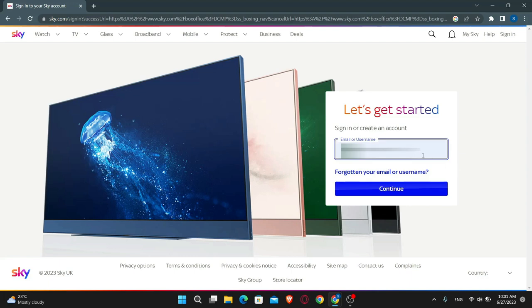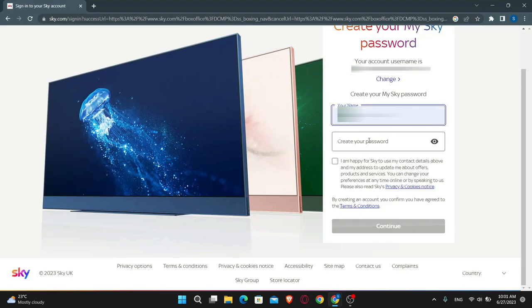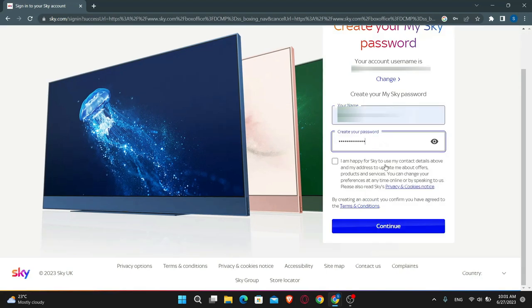Just type in your email or your desired username and then click on the continue button. Now you will be asked to type in your name, just type in your full name and then create your desired password.